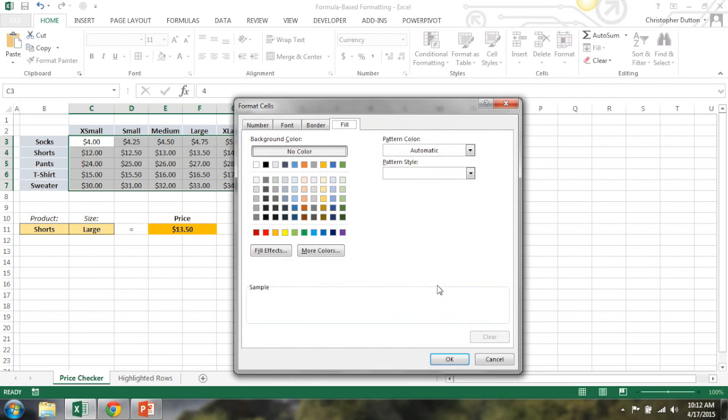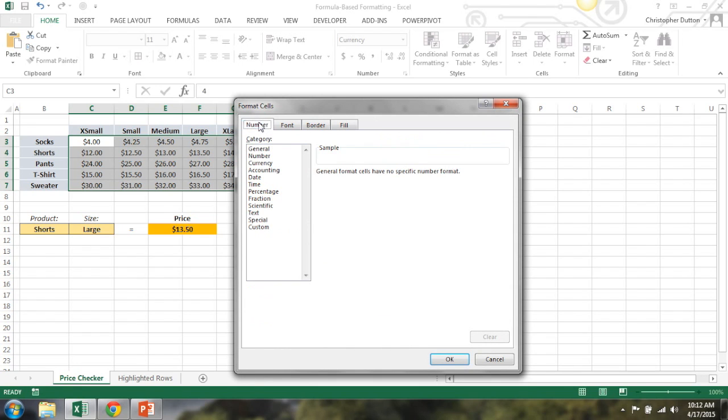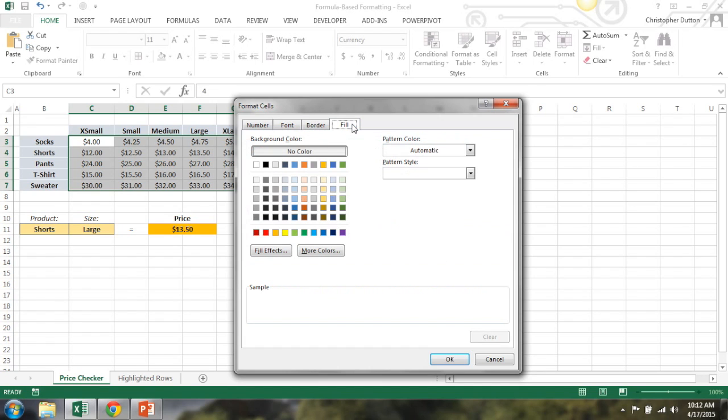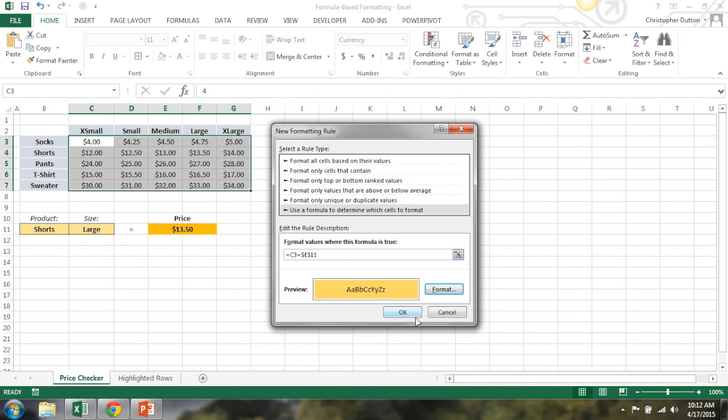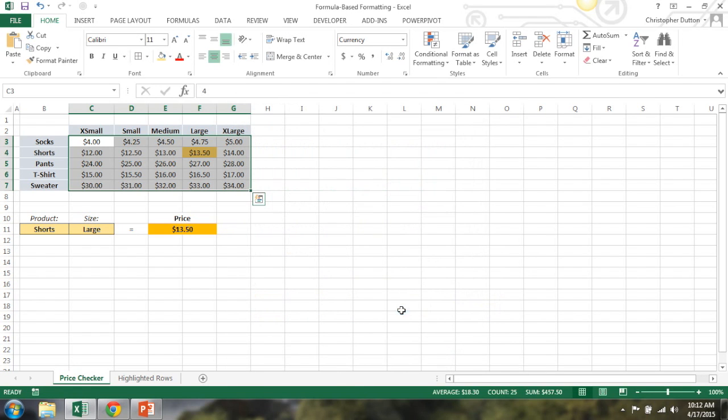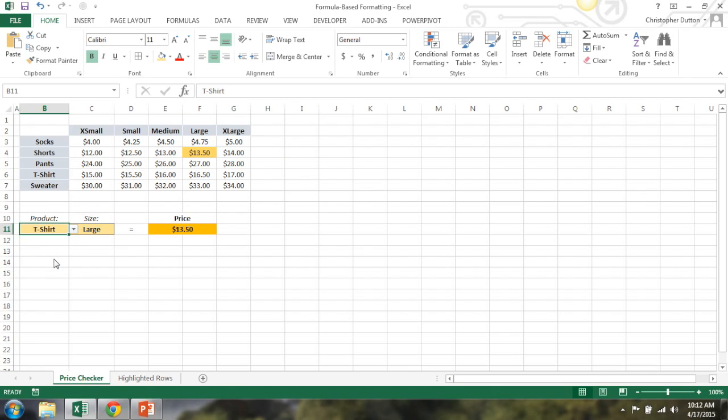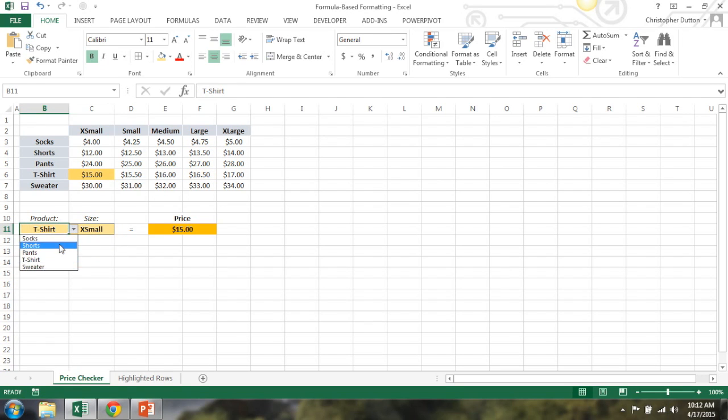Now I can just go into format and select what I want that to look like. So you can change the number formatting, font, font style, size, border effects. I'm just going to change the fill to like a medium yellow, like a little highlight, click OK. And then when you click OK, it takes me back. And as you can see, the correct price is now highlighted. Quick way to check it out, I can just jump between items here, sizes. And as you can see, that conditional formatting is working perfectly.